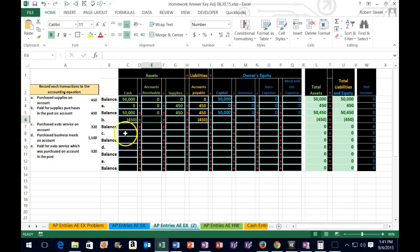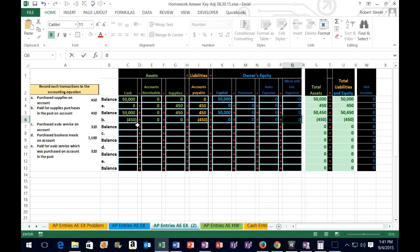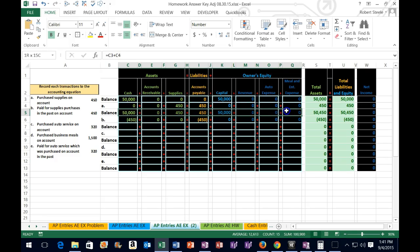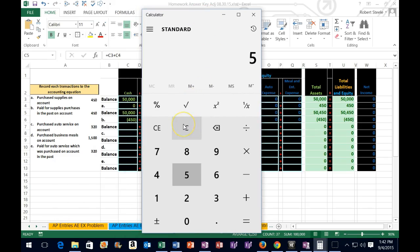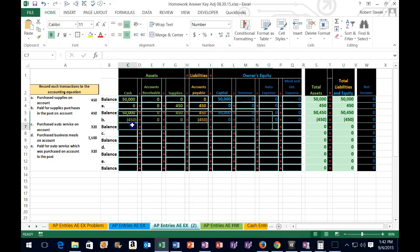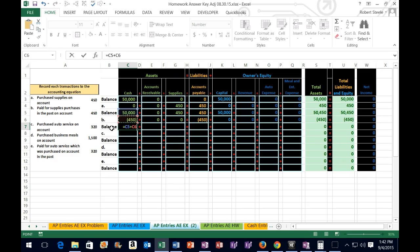We enter zeros for the remaining cells using tab and then calculate the ending balance with formulas. Cash: the beginning balance plus the transaction gives us 49,550. We verify the sign — cash went down, so that's correct. We continue entering formulas across each column using the same approach: equals up-two plus up-one, then tab across.